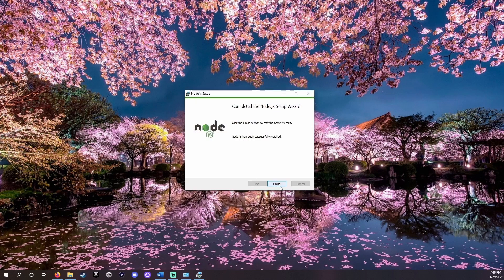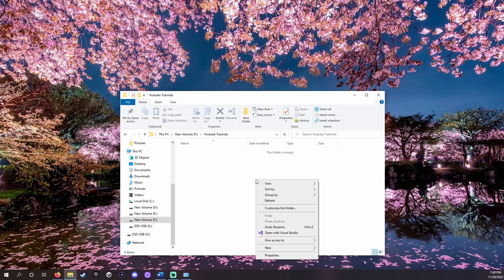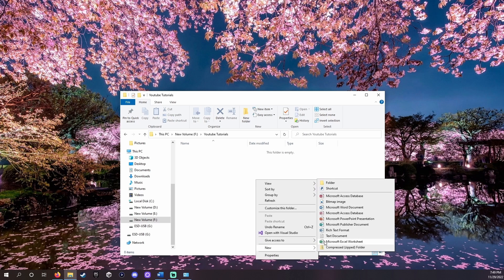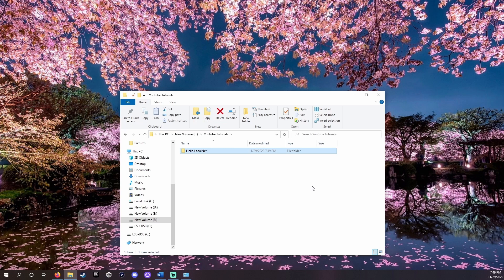Next we will create a new folder for our work. I would suggest creating it somewhere it's not likely to move, like a dedicated projects folder. I'm going to call this hello local net and place it in my YouTube tutorials folder.